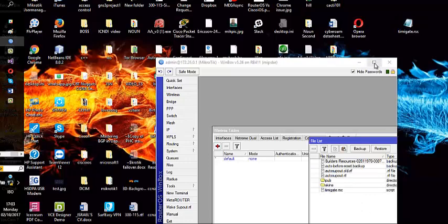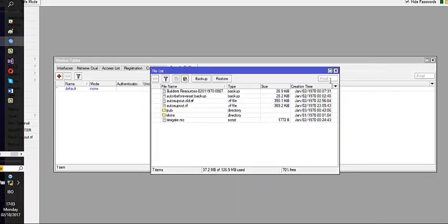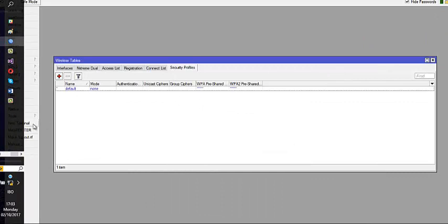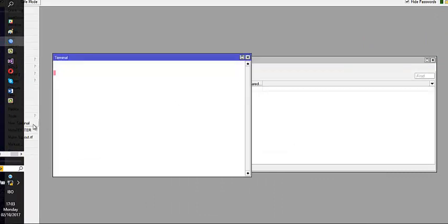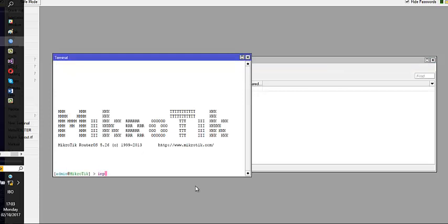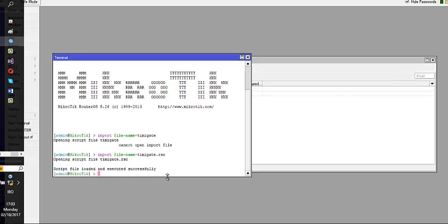Having done that, I then need to import it. Then I have to go to my new terminal and I will say import. I'm going to say import file, file equals to TNG gate to RSC and I'll click on enter. And automatically you will see a message that comes up and says script file loaded and executed successfully.